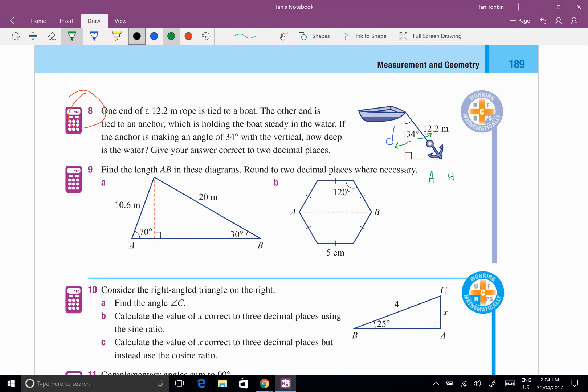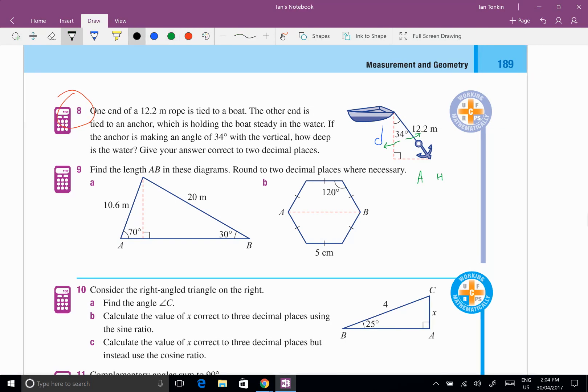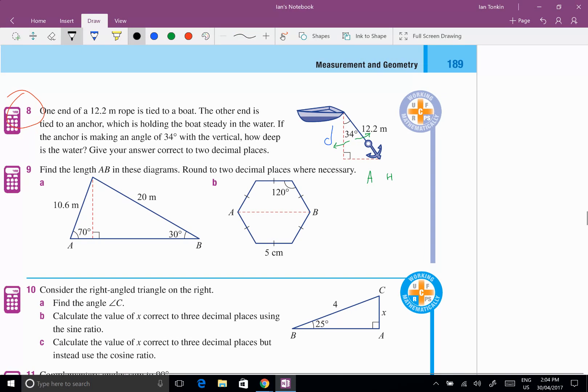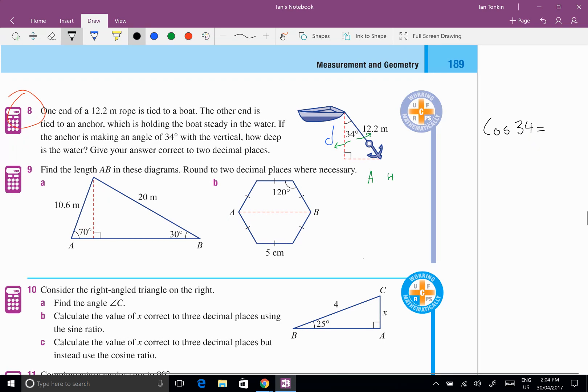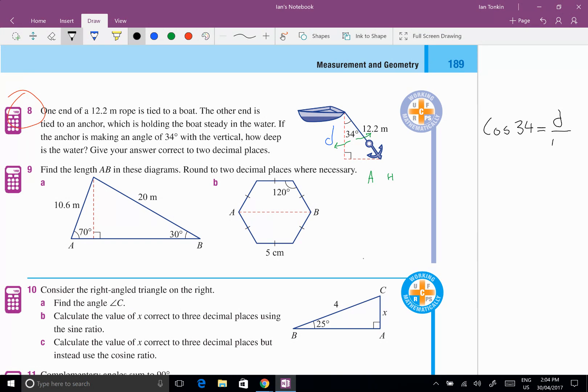So what ratio uses adjacent and hypotenuse? Well, no worries, that's cos. So cos 34, and this is my next step, write the equation. Use a trigonometric ratio, the angle, and then write the ratio. And in this case, it's adjacent D over 12.2.